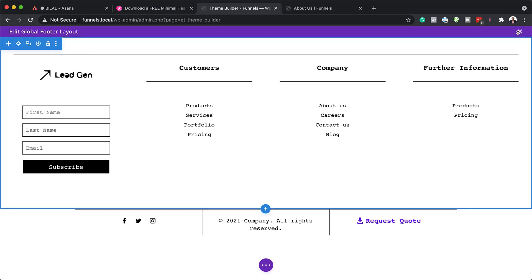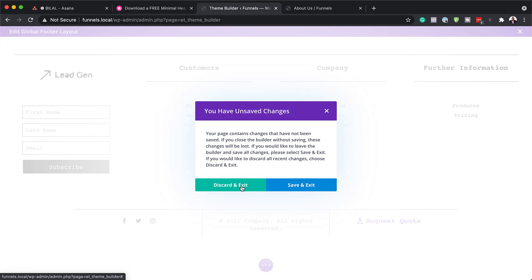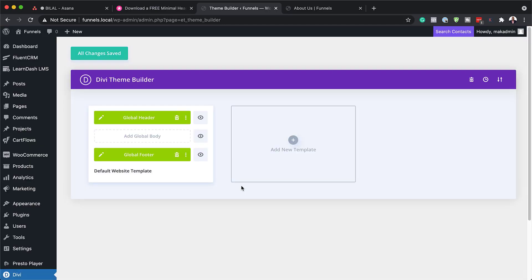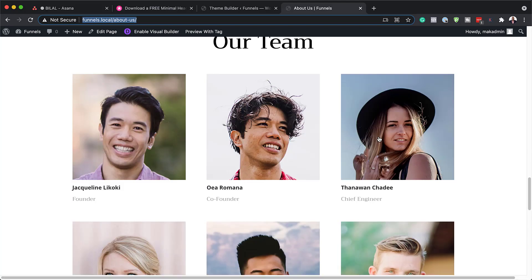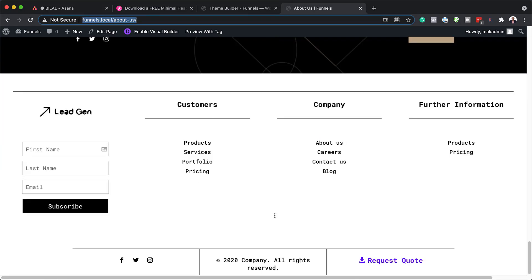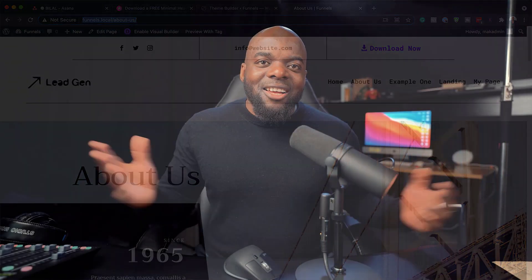Once you're happy with all your changes, save everything. Let's take a final look at the design — the main header is at the top and the footer is at the bottom. Thank you for watching! If you liked this video please give it a thumbs up and follow us on social media to be notified every time we release new tutorials. Until next time, take care!